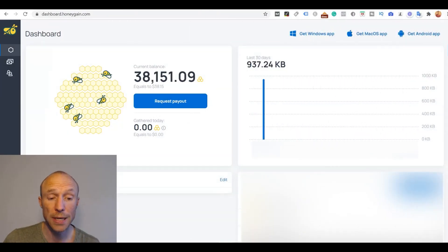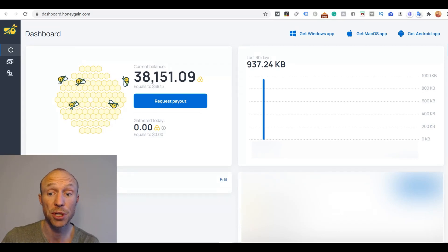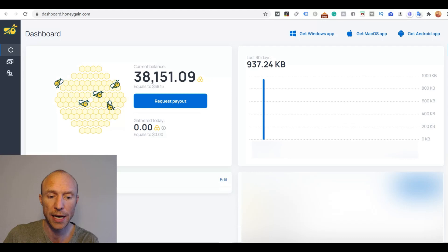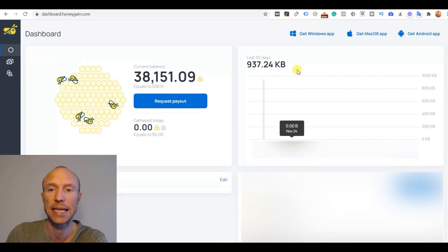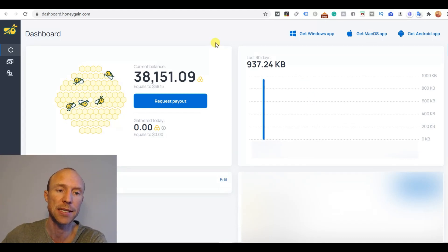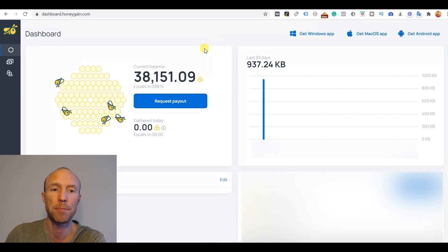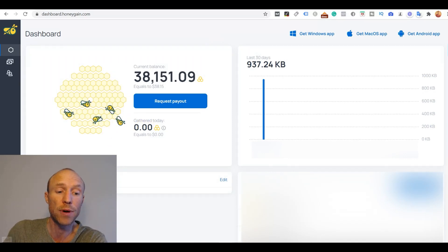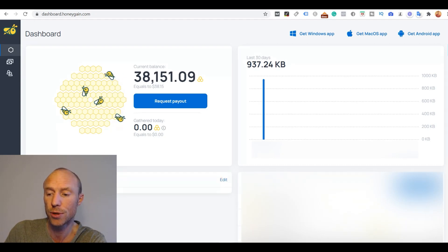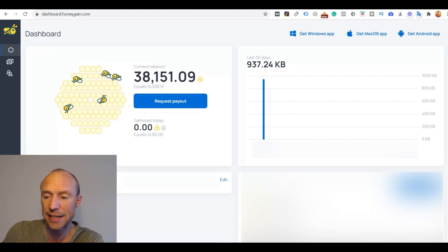So it now finished installing and this is where it can become a little bit confusing because then what now? What's happening now? Where is Honeygain? Because you cannot really see it or anything like that. But it is now automatically running in the background. So you can either go to wherever you open programs on your computer and go and find it there.